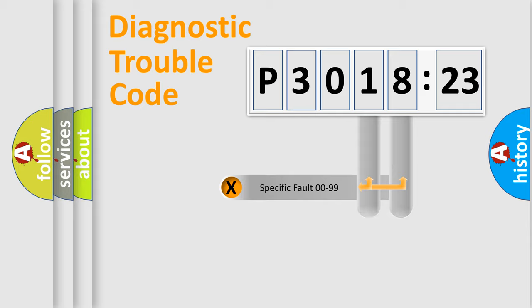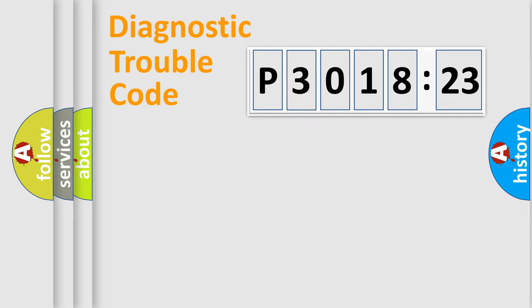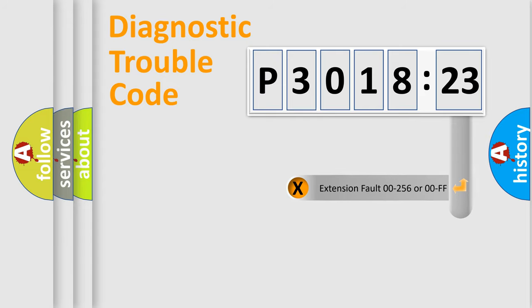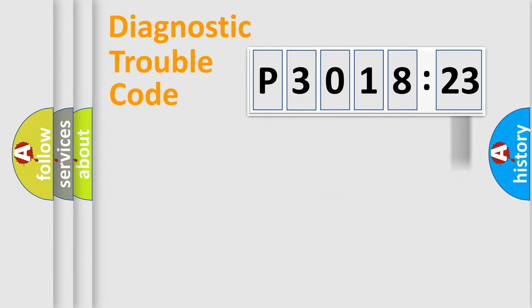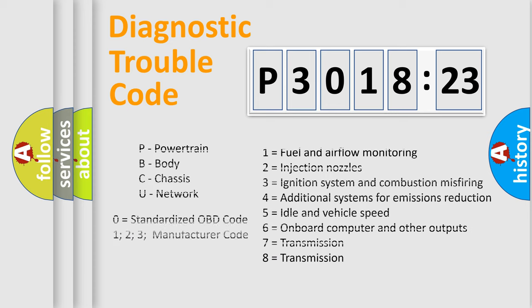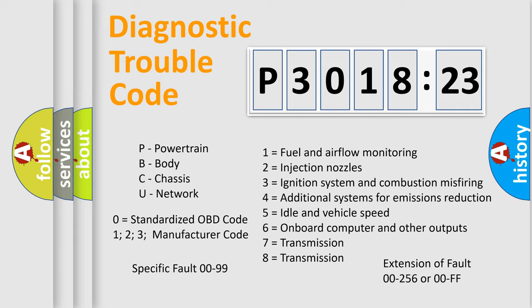Only the last two characters define the specific fault of the group. The add-on to the error code serves to specify the status in more detail, for example, a short to the ground. Let's not forget that such a division is valid only if the second character code is expressed by the number zero.